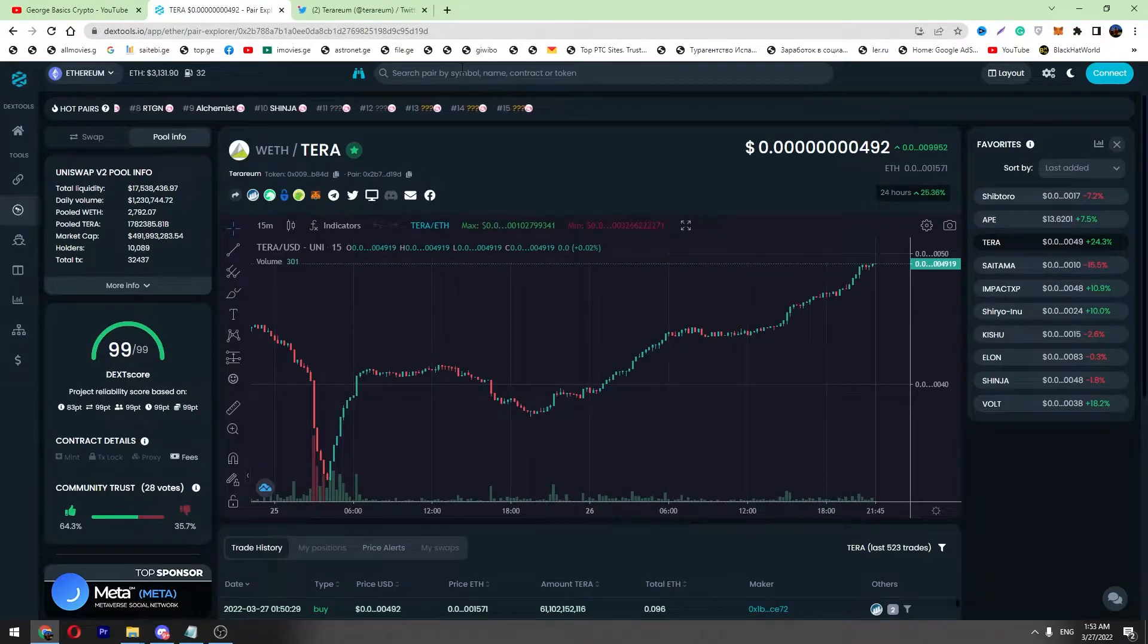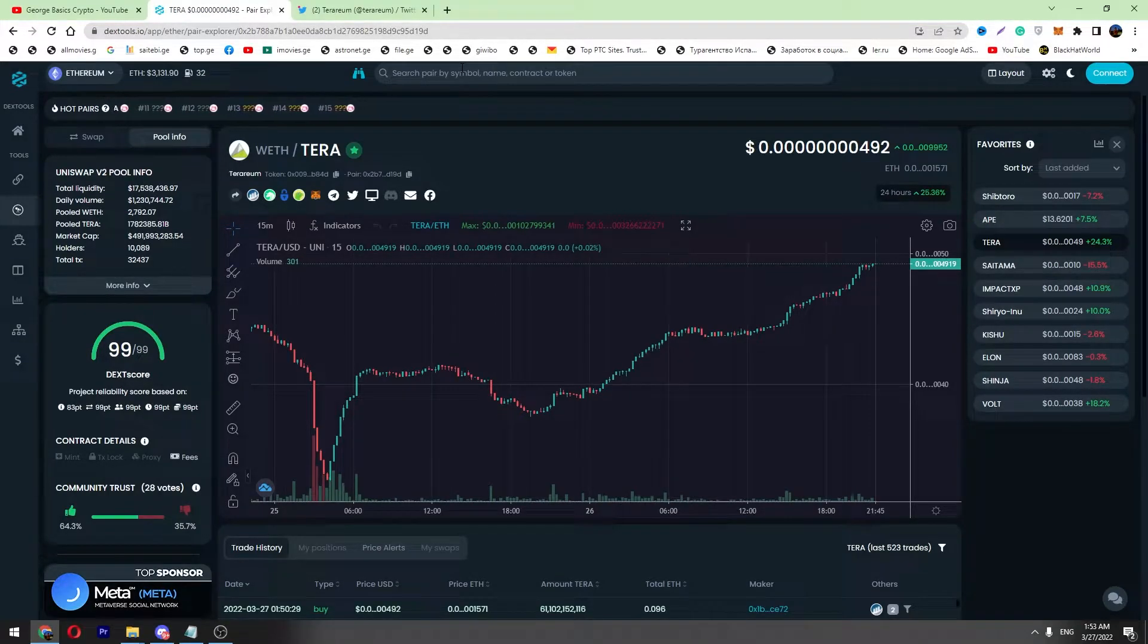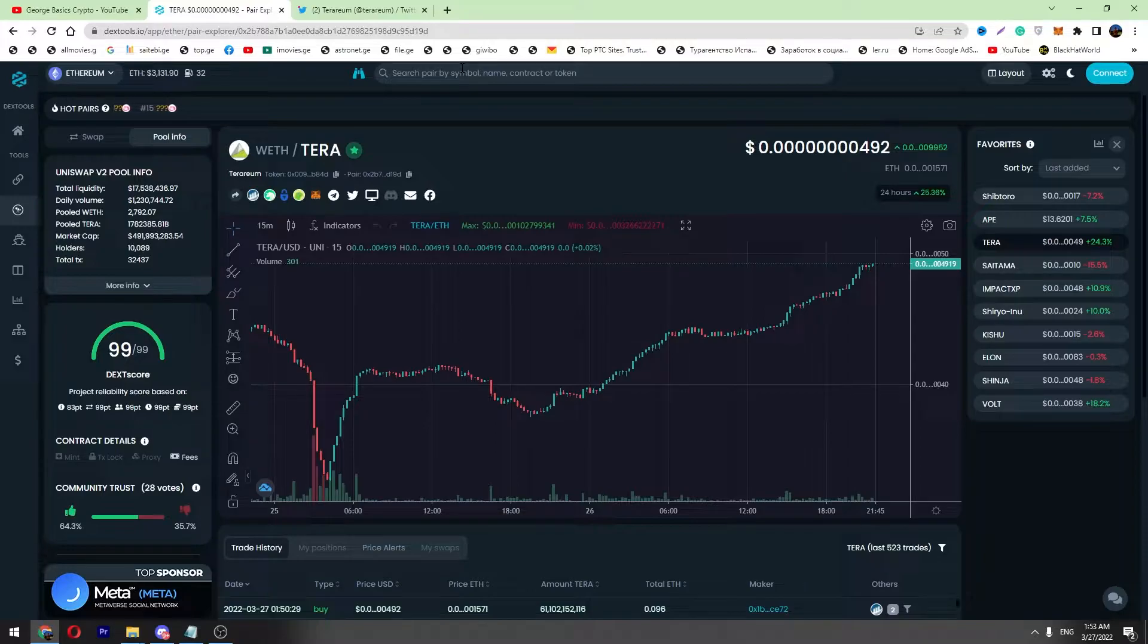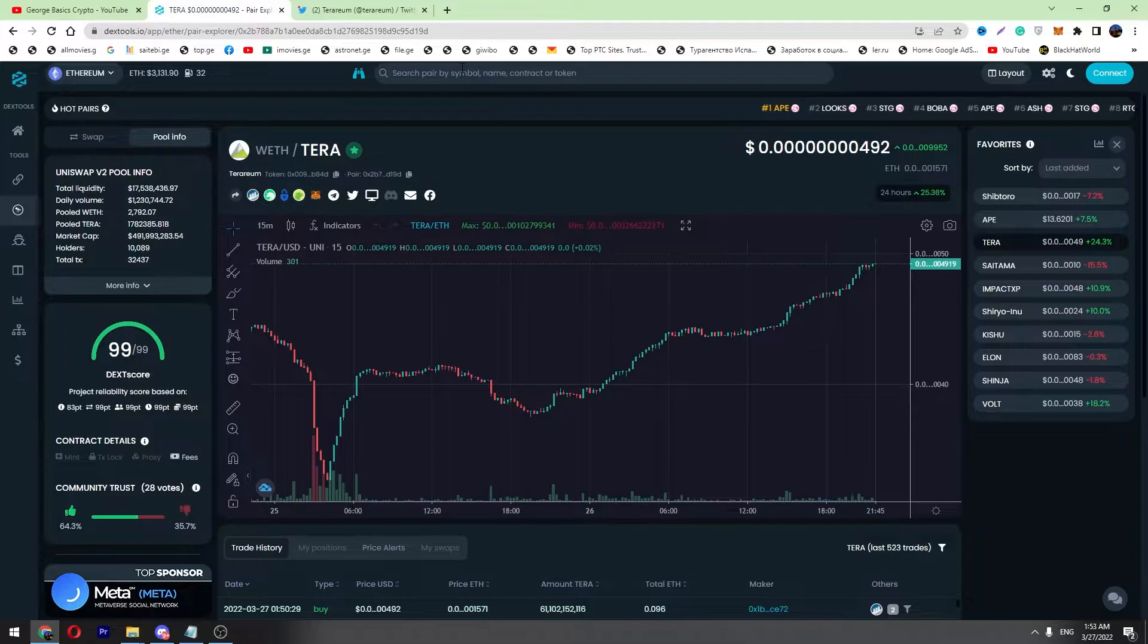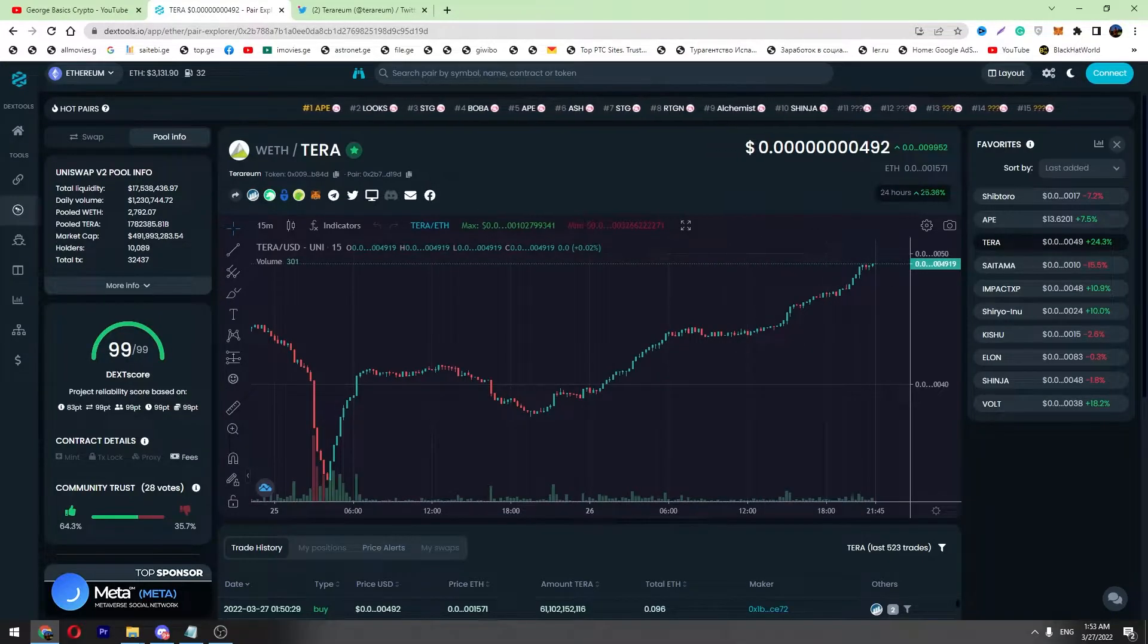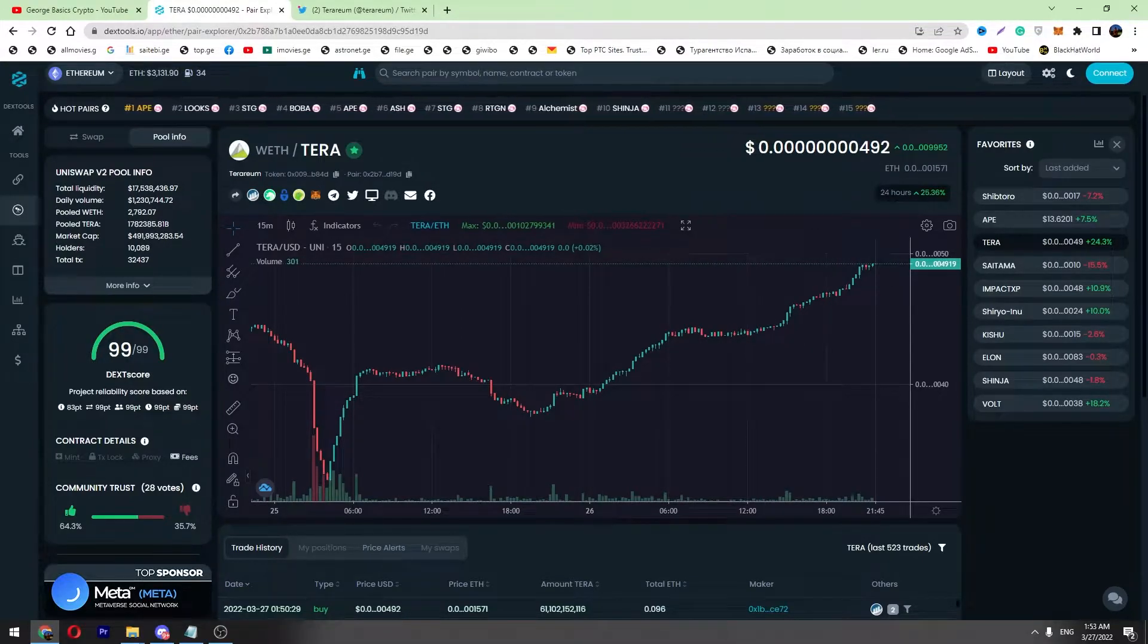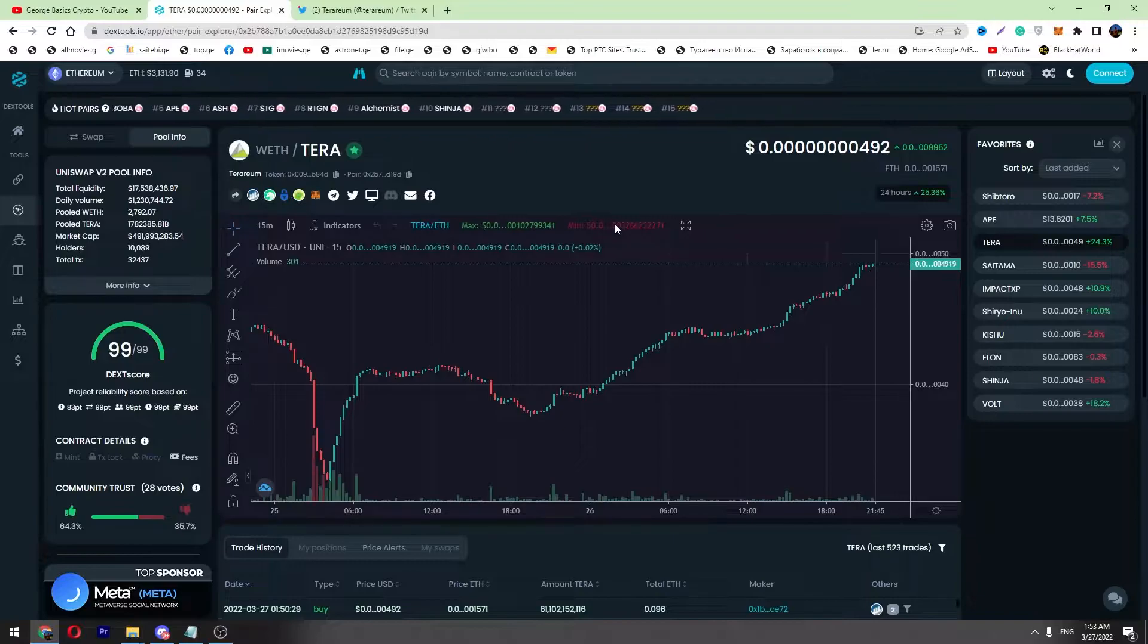Hello, this is George. Welcome back to George Basics Crypto channel. In this video I want to talk about Terrarium. You can see this wonderful uptrend - we've got a 25% pump in the last 24 hours.